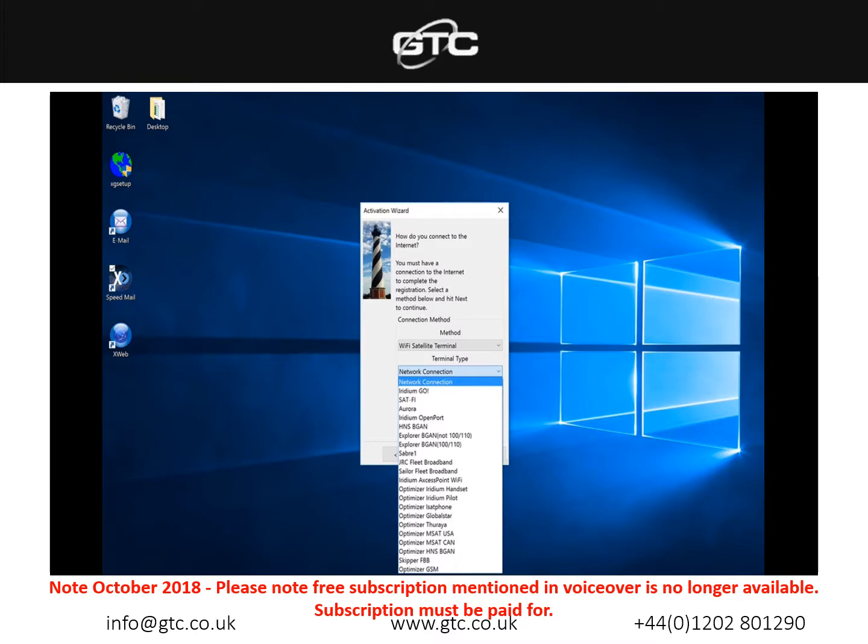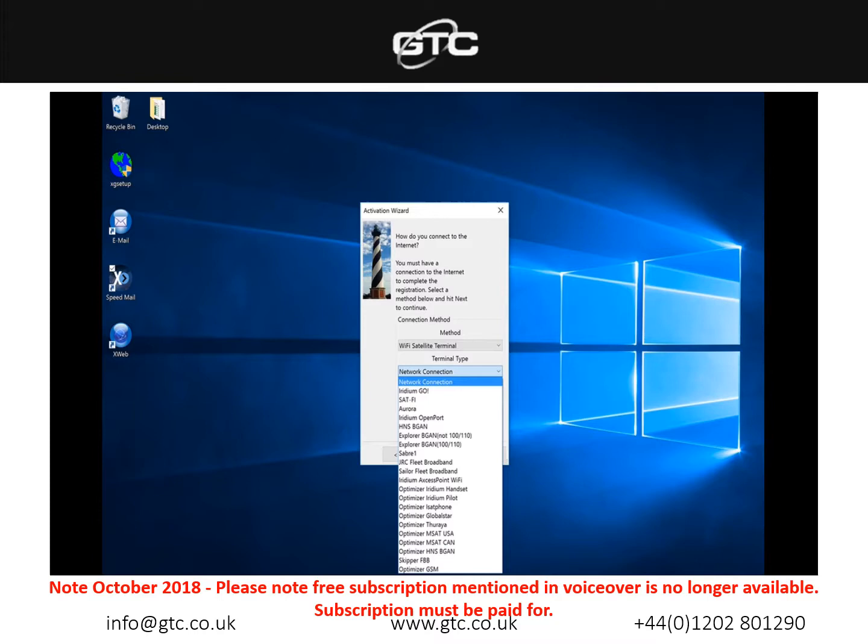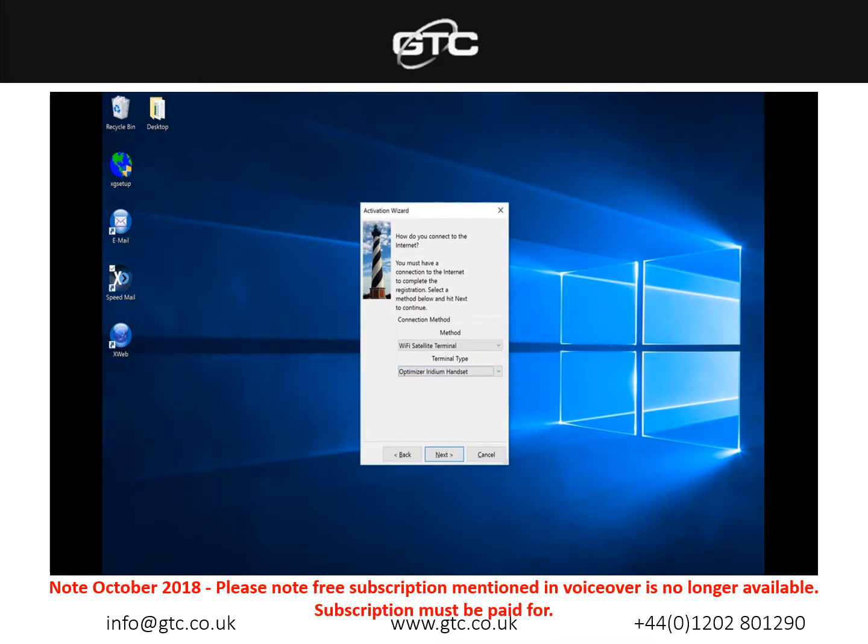That would be if you had an Iridium 9575, 9555, or a 9505a and that would allow data through the optimizer. We have a whole host of other options below that as well, so we have the Iridium Pilot, IsatPhone, Globalstar handsets, Thuraya handsets as well as many others. If you have an Iridium handset that's how your setup should look. You would stick to Wi-Fi satellite channel for method and then just choose your handset along with optimizer below.